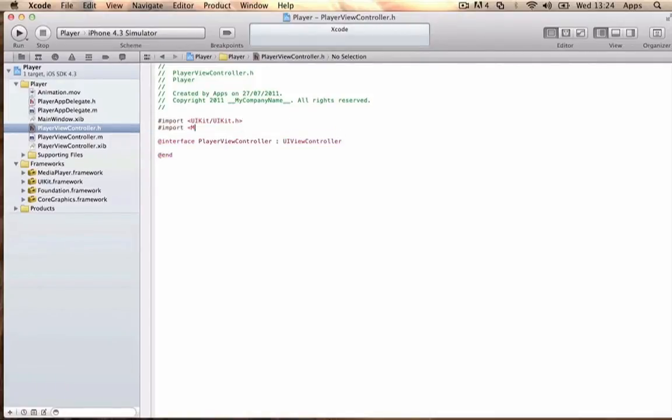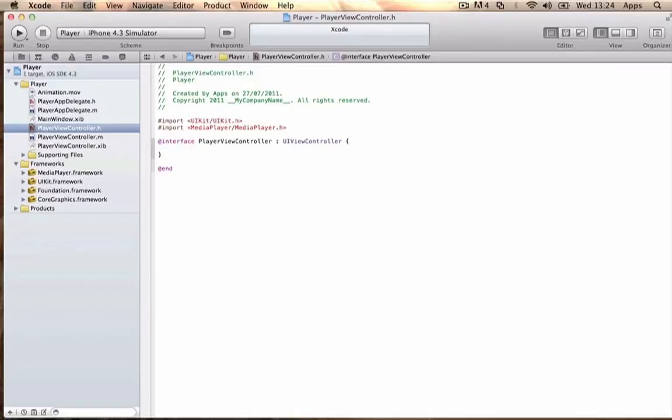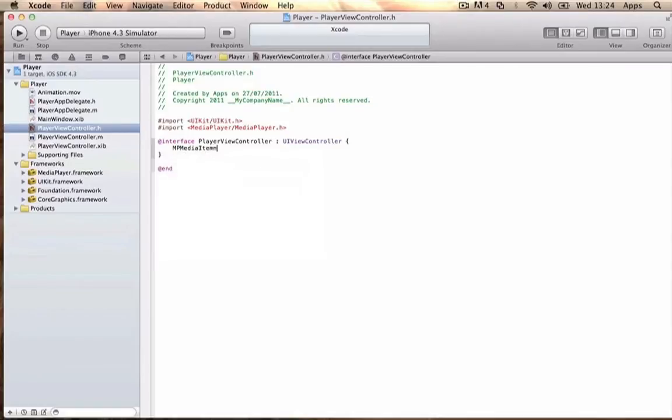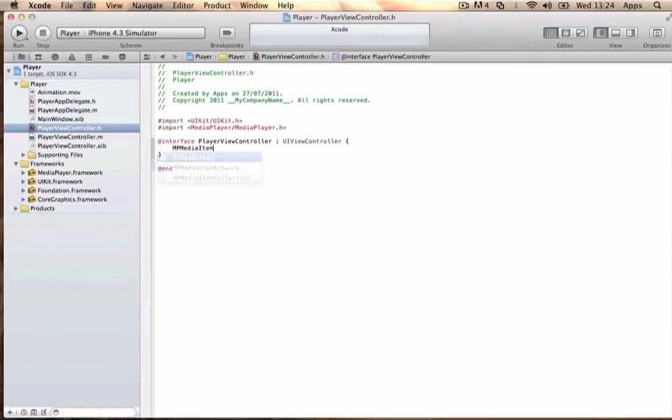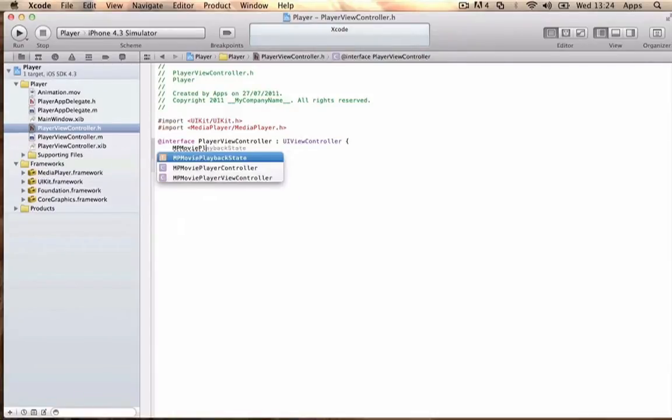Write: #import <MediaPlayer/MediaPlayer.h>. Then you want to write MPMoviePlayerController.